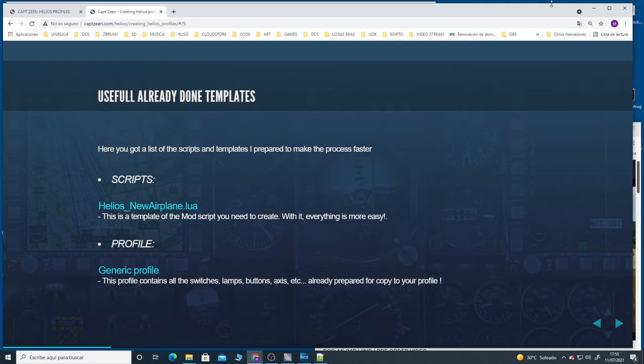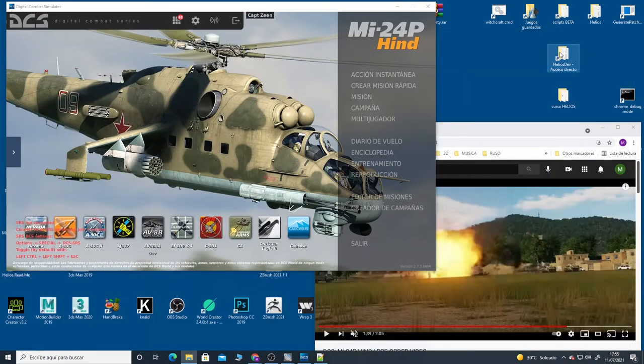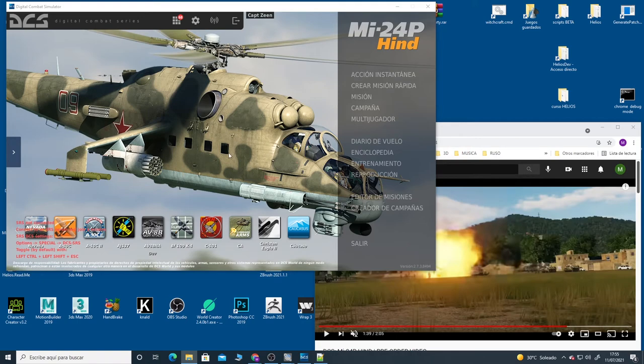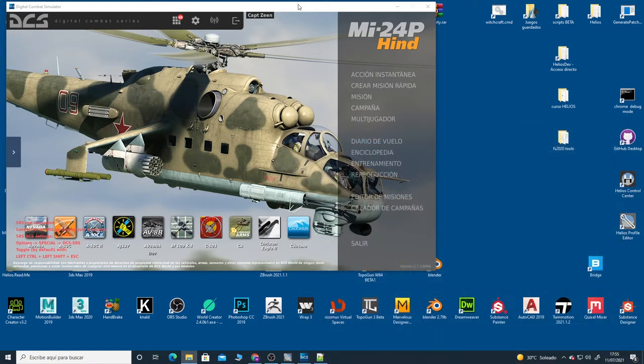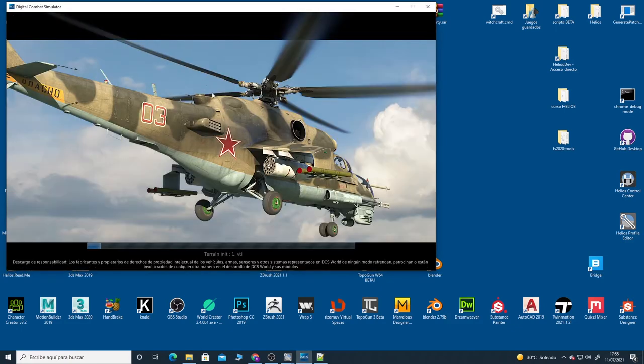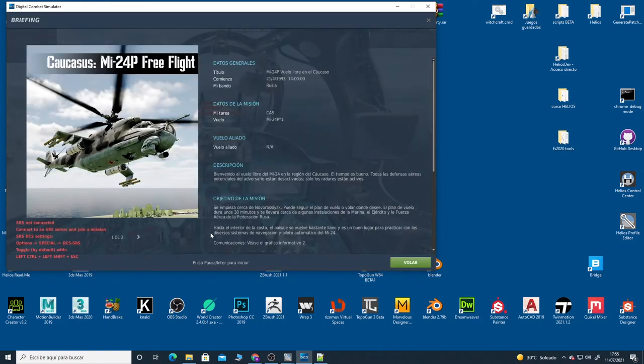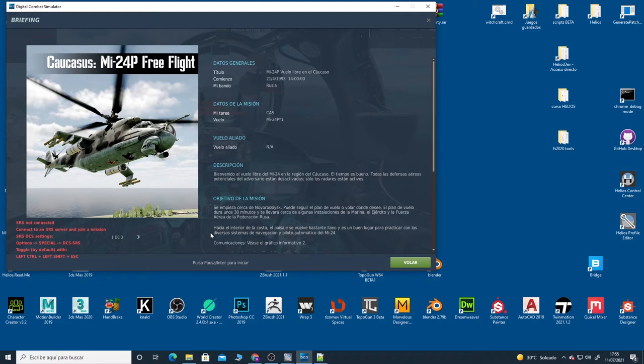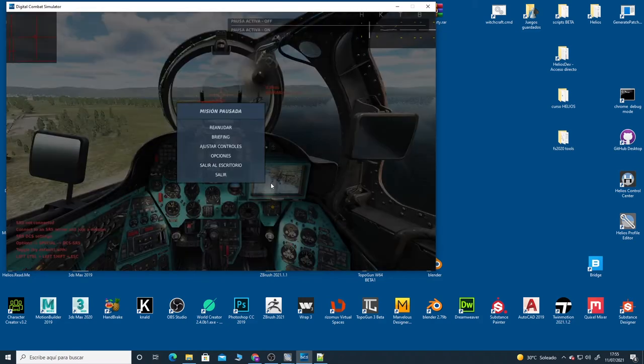The first thing we need to know is the internal name of the airplane inside DCS. To know that we need to run a mission, any mission, and then check the DCS log to see the internal name. Usually you get the name of the airplane there, but not always is it the same name you can see on the screen and the real one.